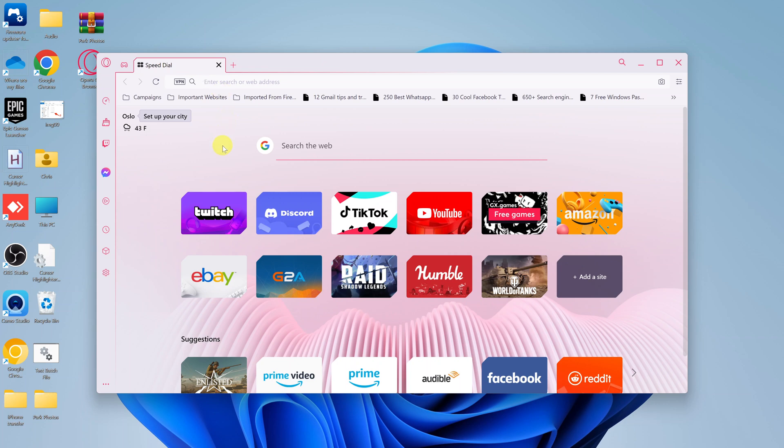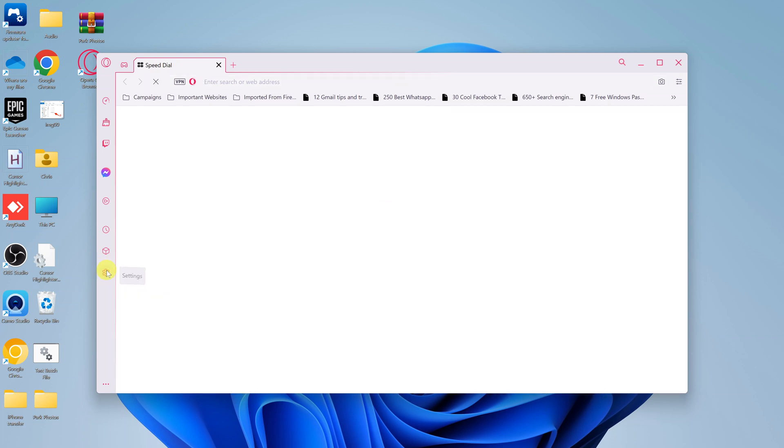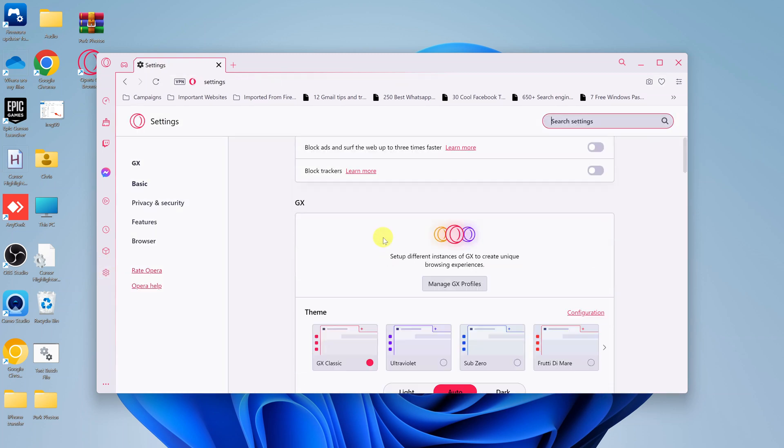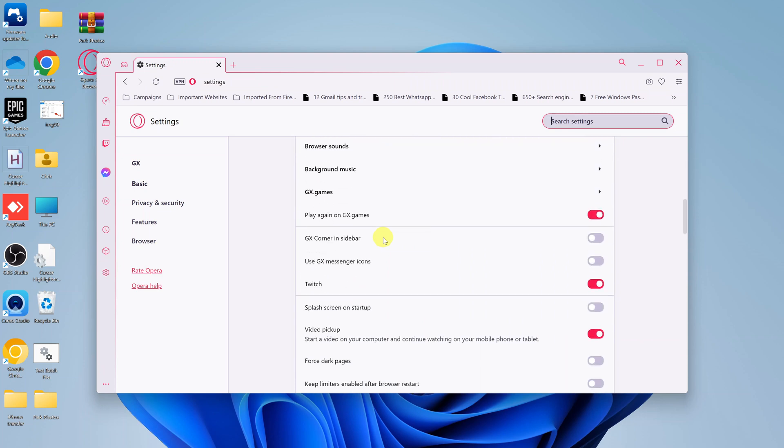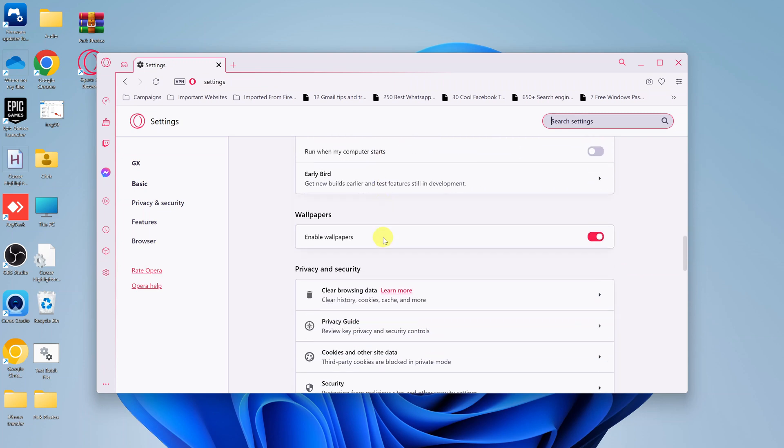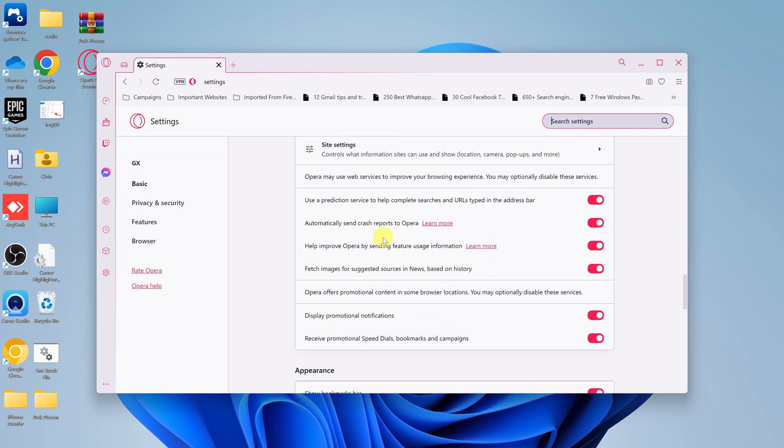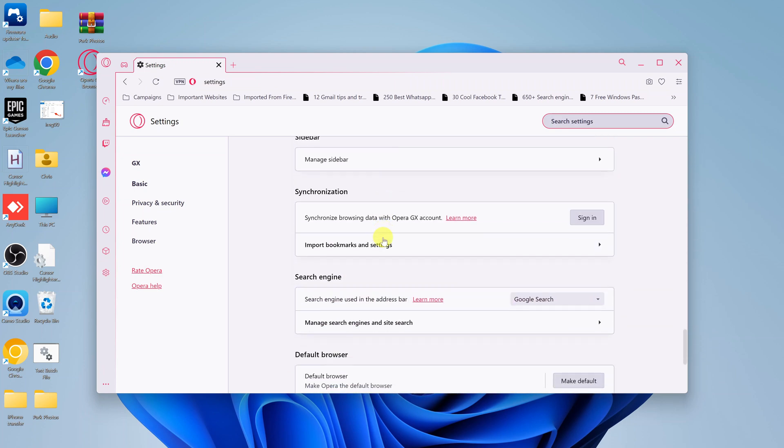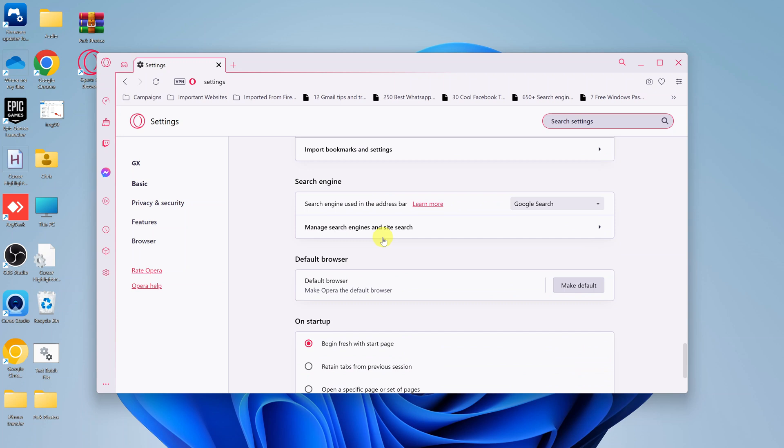And to do that, simply go to settings. On the left hand side panel, just click on settings. And on the settings page, scroll down until you get to the search engine section.